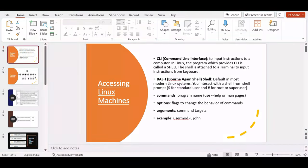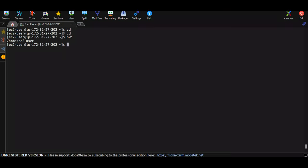Let's talk about a few basics of Linux CLI and Bash specifically. CLI stands for Command Line Interface and it is used to input instructions to a computer. In Linux, the program which provides the CLI is called a shell. The shell is attached to a terminal to input instructions from the keyboard.